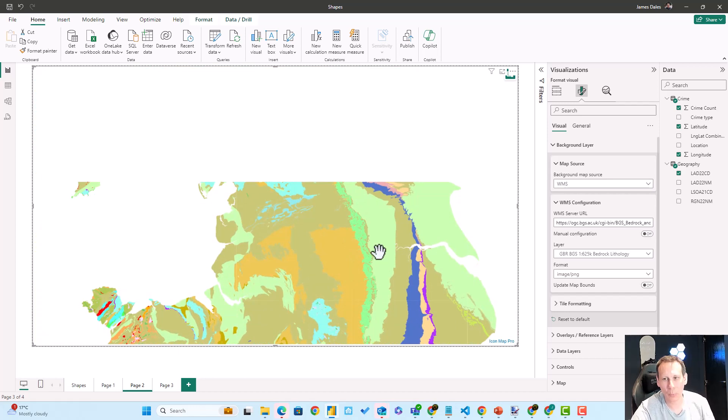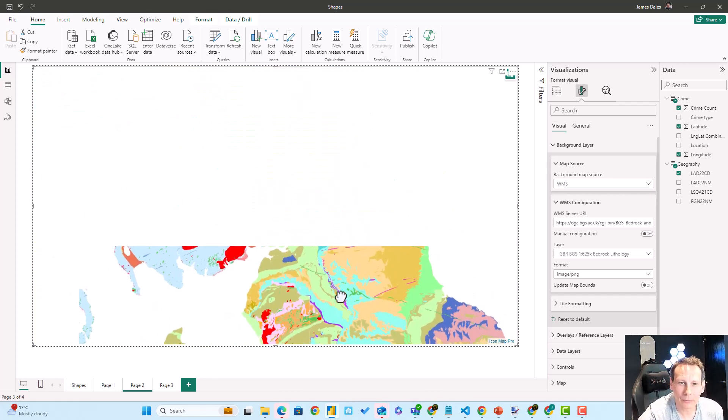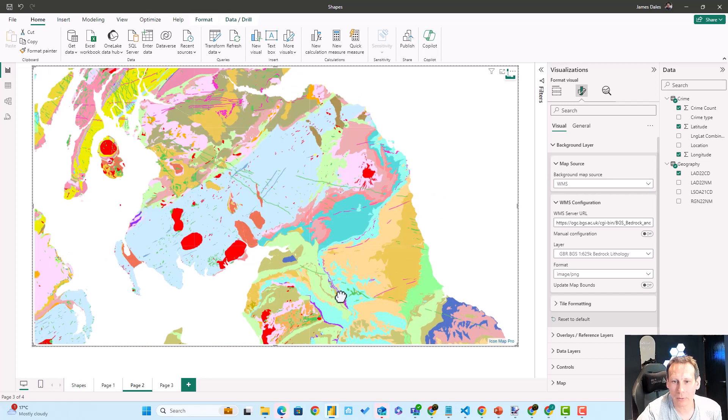We're now using this WMS service's tiles as our background layer for our Power BI map.